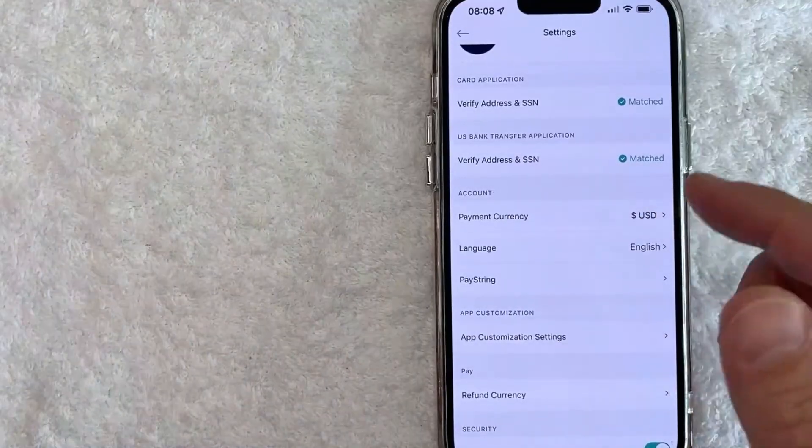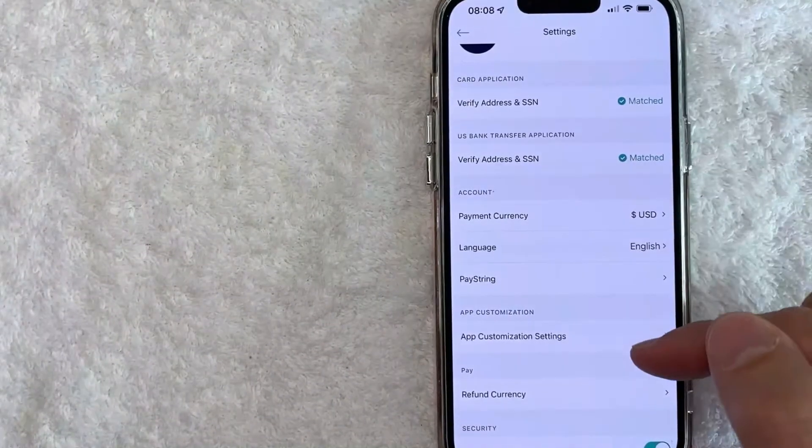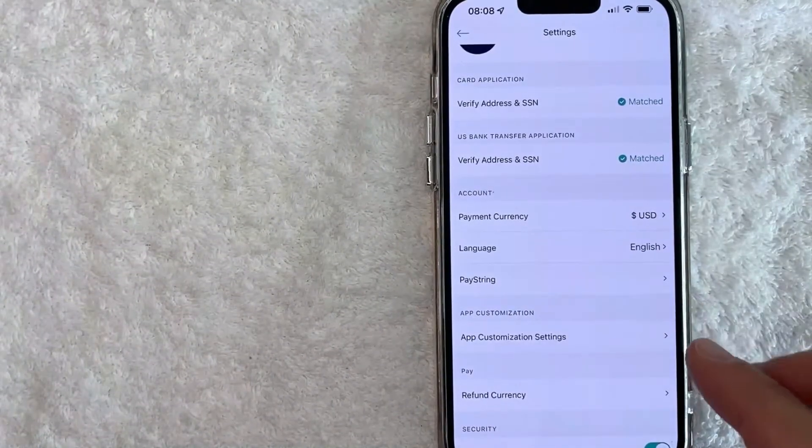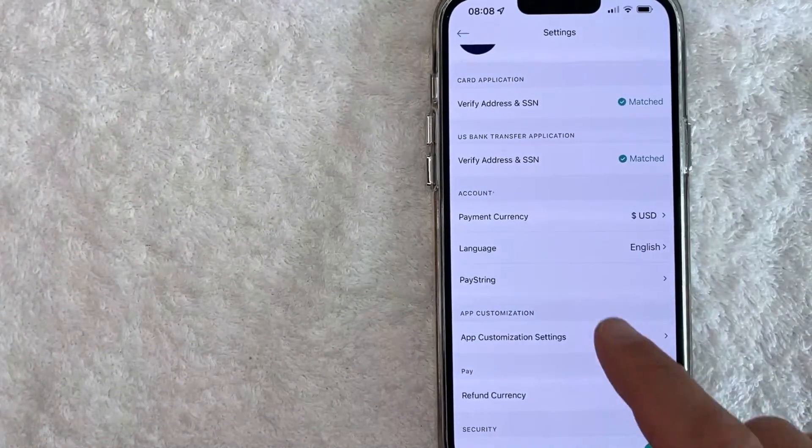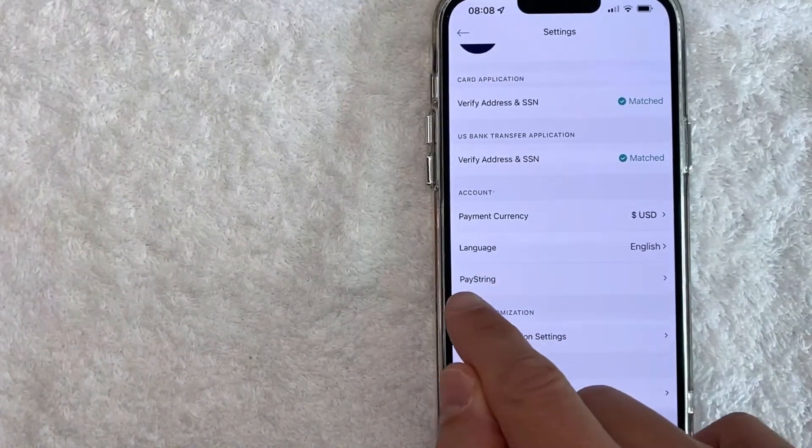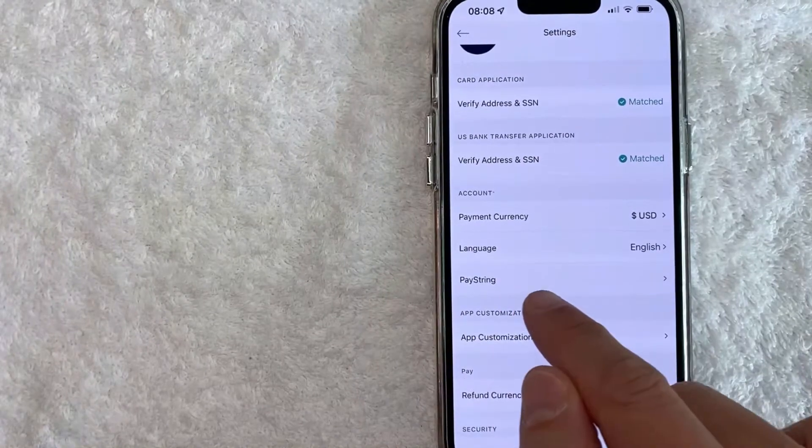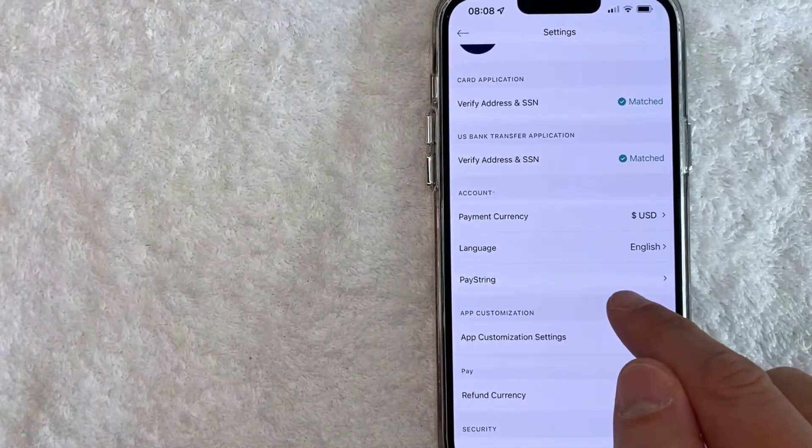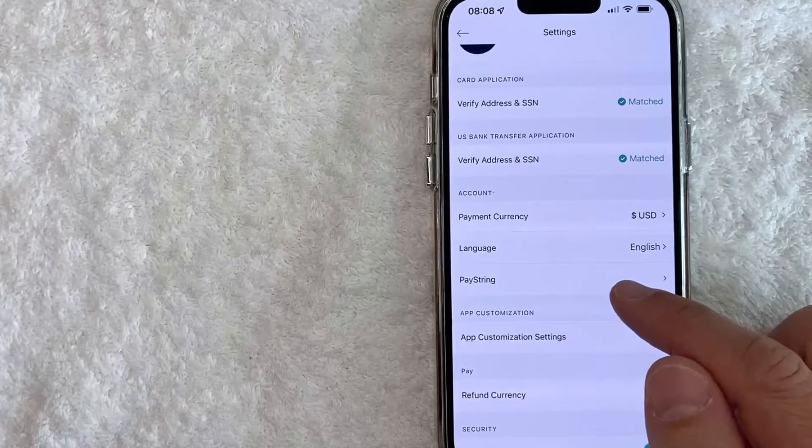Once you click there you're going to get a drop down menu. And in order to set up paystring, you want to scroll down until you see this line right here called paystring. Go ahead and click on that line.